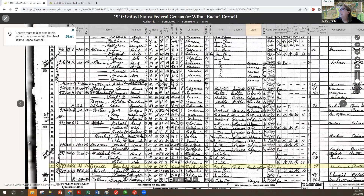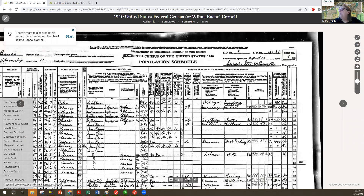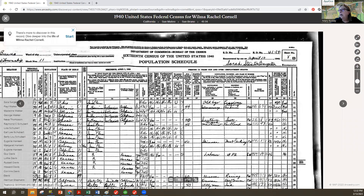This is page 8B, image number 19 in the set, and it looks like she lives alone, right?